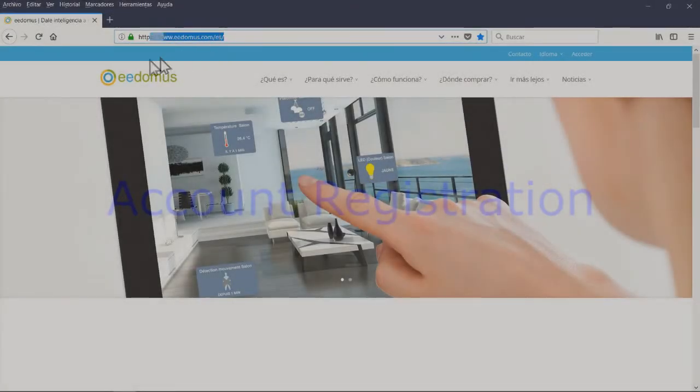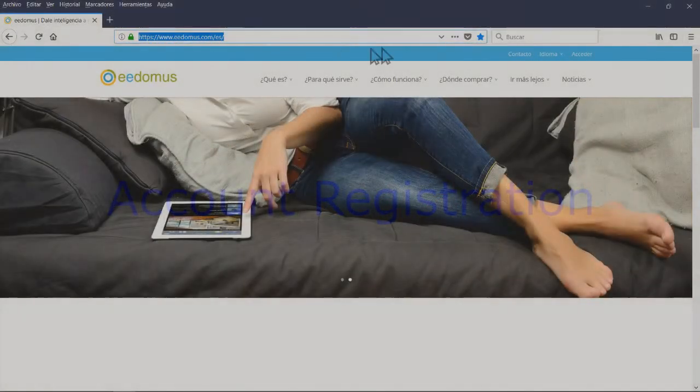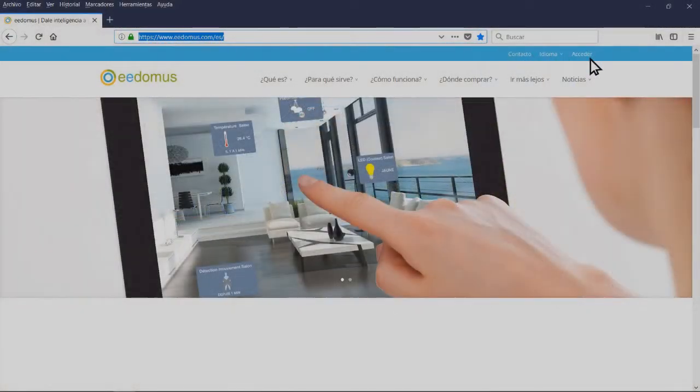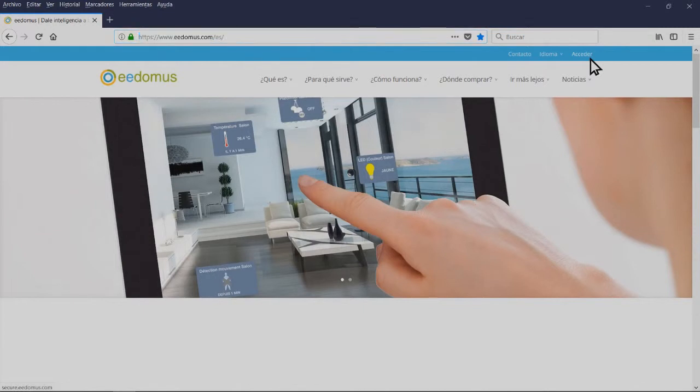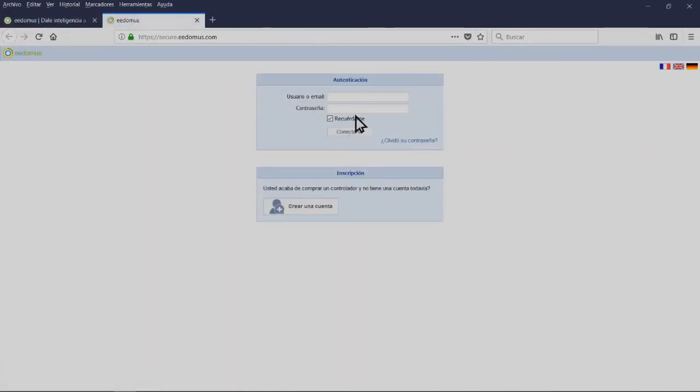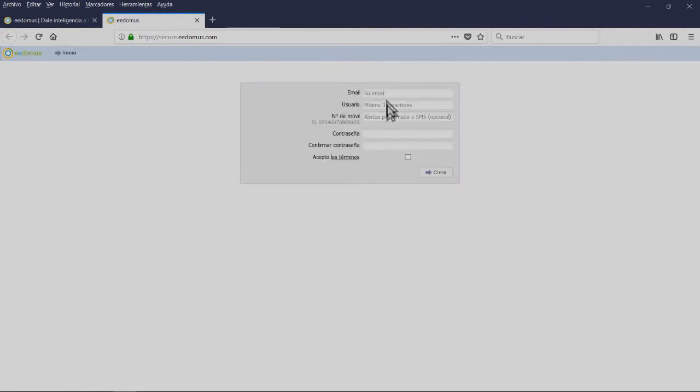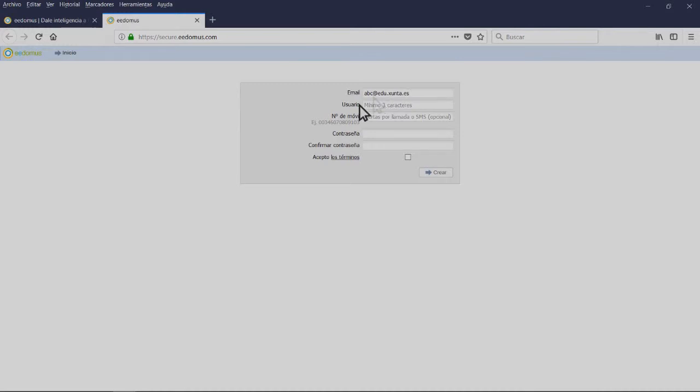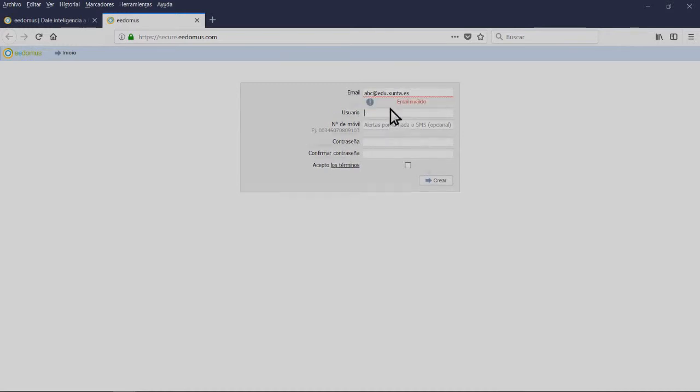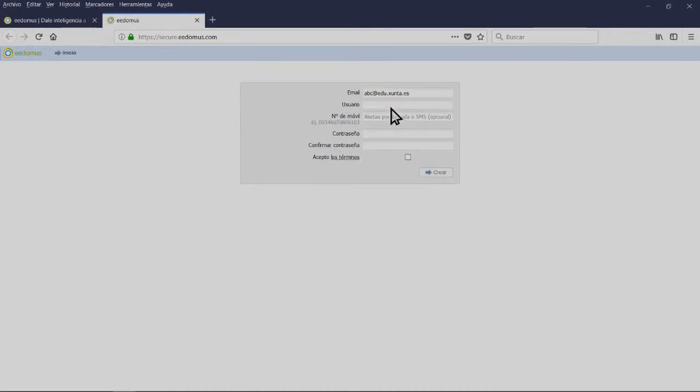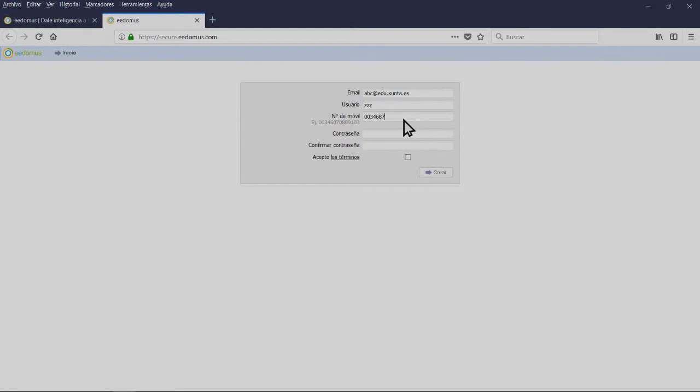Registration. In order to connect to the EE Domus access portal, you have to enter this address: https://secure.EEDomus.com. For the registration, you will be asked for an email, username, phone number with international prefix, password, and the acceptance of the terms of license. You will be asked for a phone number to confirm the account, and then you will be done. When you login for the first time, you will be asked for the serial number of the controller.